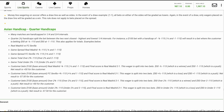Customer bets $100 base amount, over two and three-quarters minus 115 (over two and a half and three minus 115), and final score is Real Madrid 2-1. This wager is split into two bets: $50 over two and a half minus 115, which is a winner, and $50 over three minus 115, which is a push. Net result is plus $50 for the customer.